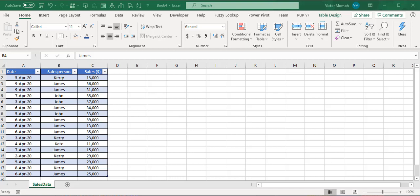Hello everyone, this is Victor Momo. In this video I want to talk about slicers showing deleted data or items, and how to fix it.